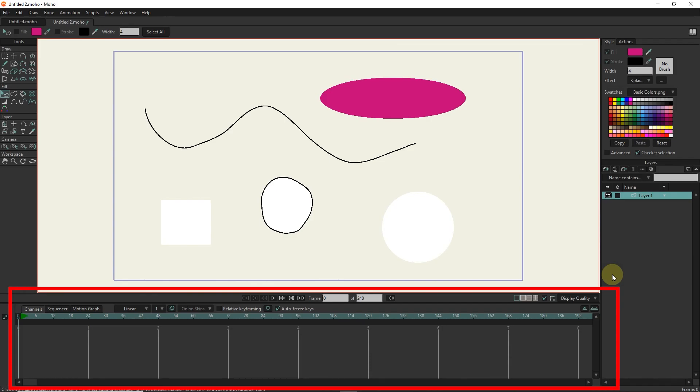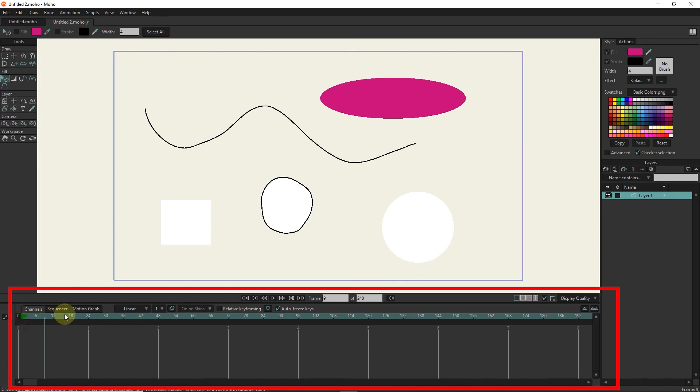The next part is the timeline, which we use to schedule objects, create keyframes, and different motion modes. And by moving the slider, we can move through time and animation.